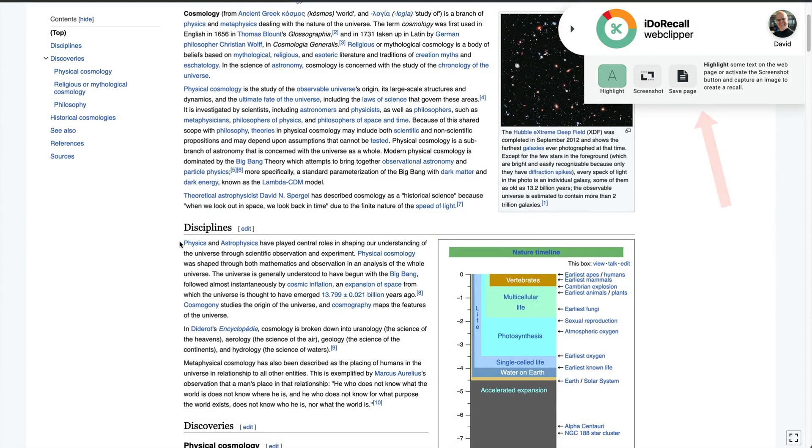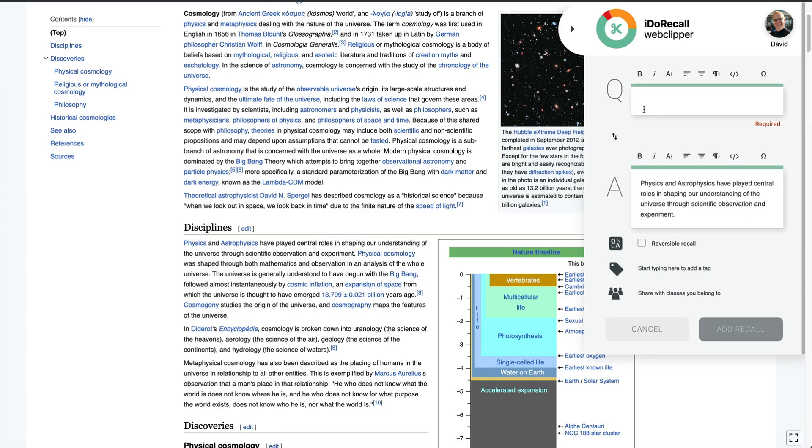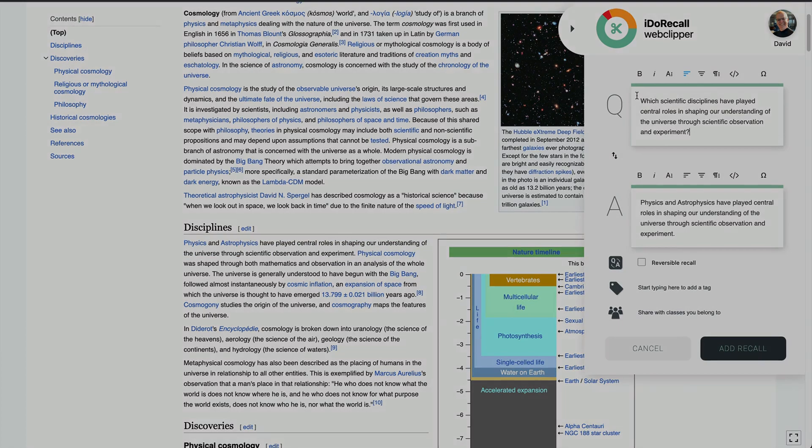Out on the web, I use the IDO Recall Web Clipper Browser extension as I learn. First, I'll make a recall link to this text on a Wikipedia page.